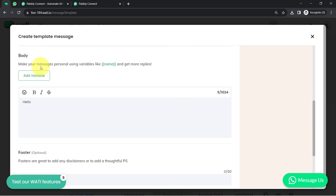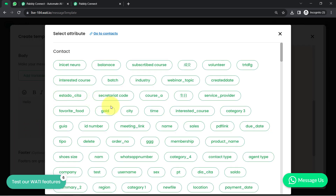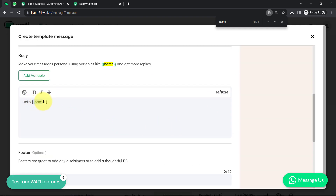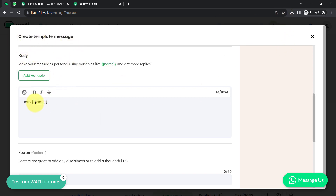You can also notice the button for adding a variable. What is a variable? Whatever values you want to keep changing automatically as soon as a new form submission is made, you can add those values in the form of a variable. You can add as many variables as you want, but there is a limit of 1024 words for the message. So I want the name of the form submitter to appear automatically — I've added that specific value as a variable.